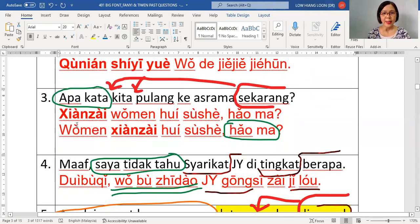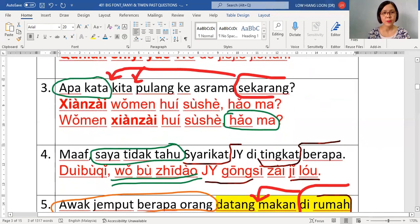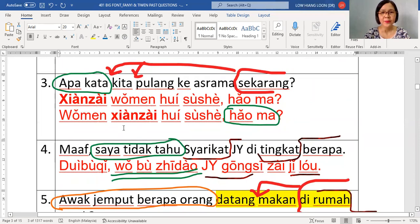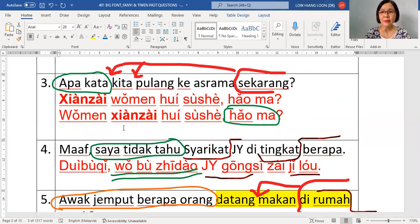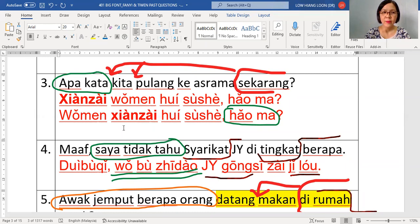Let's go for number three. Read the sentence: 'Apa kata, kita pulang ke asrama sekarang?' Match word by word: apa kata changes to hauma. Kita is women. Pulang is hui. Asrama is sushe. Sekarang is xianzai. Now you need to explain why the answer becomes like that.